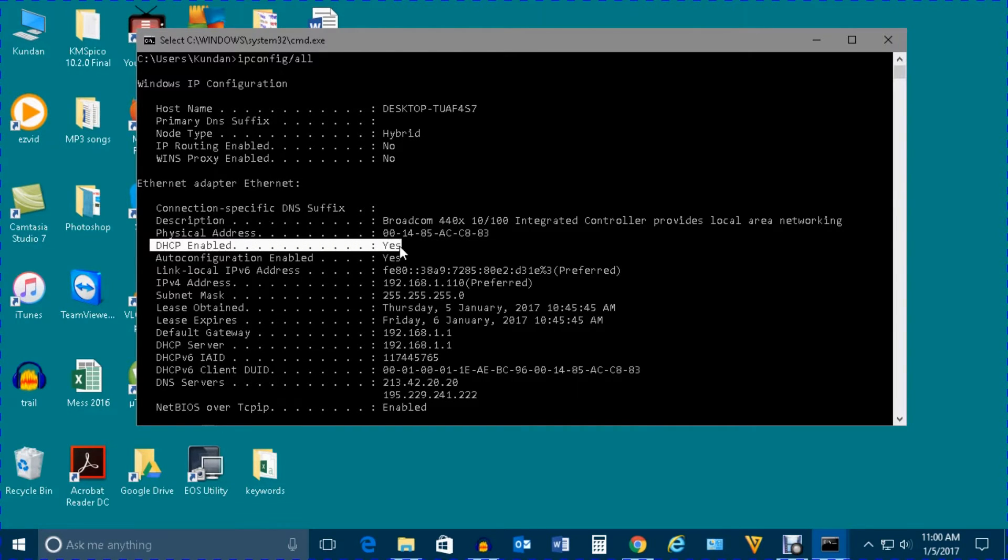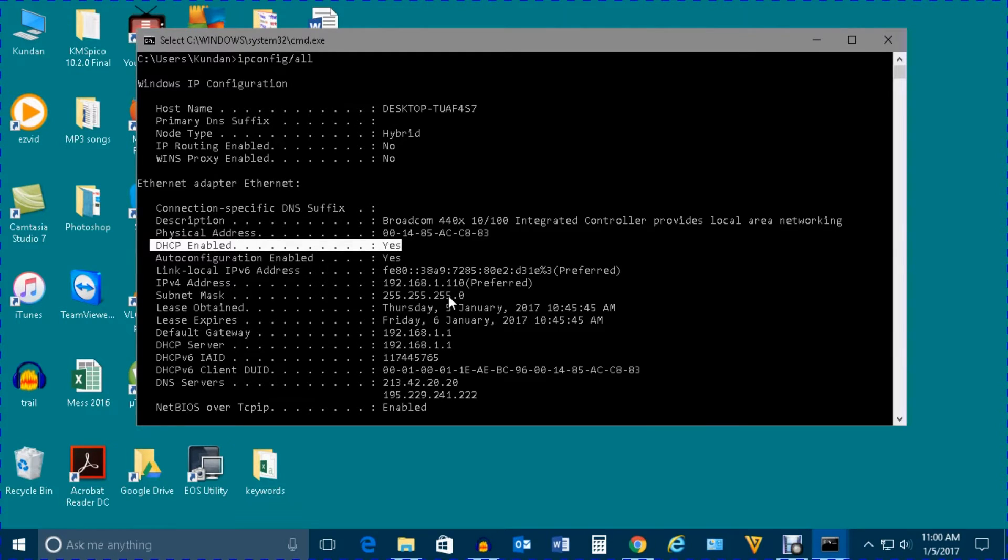This means that DHCP is enabled for my network card and it is providing IP addresses automatically.